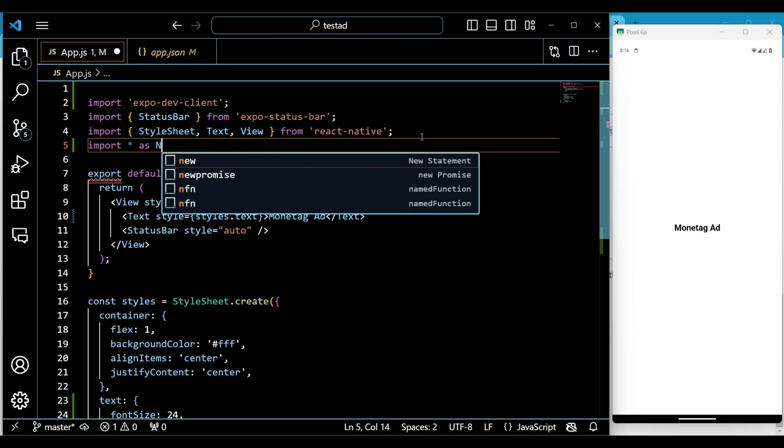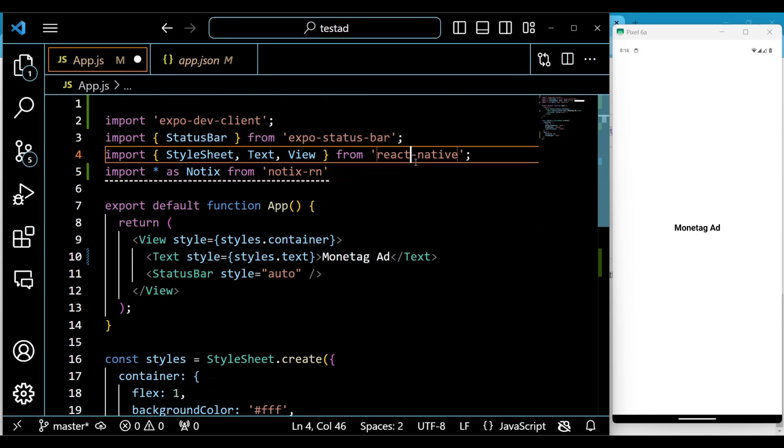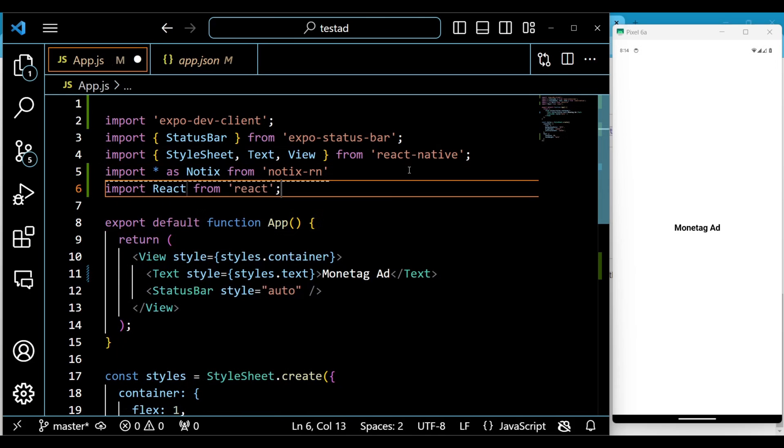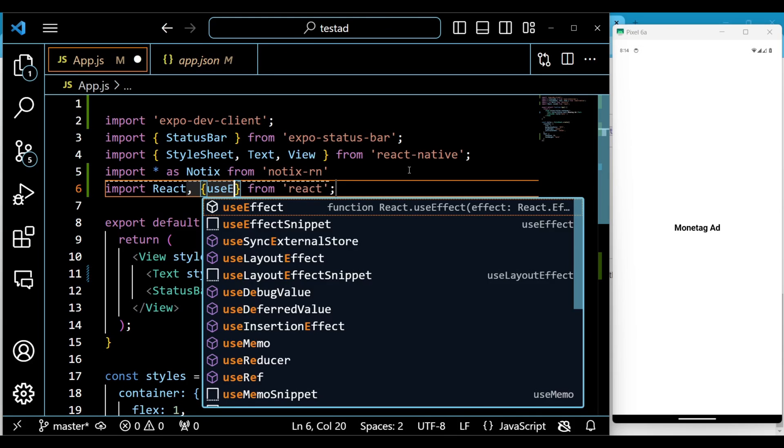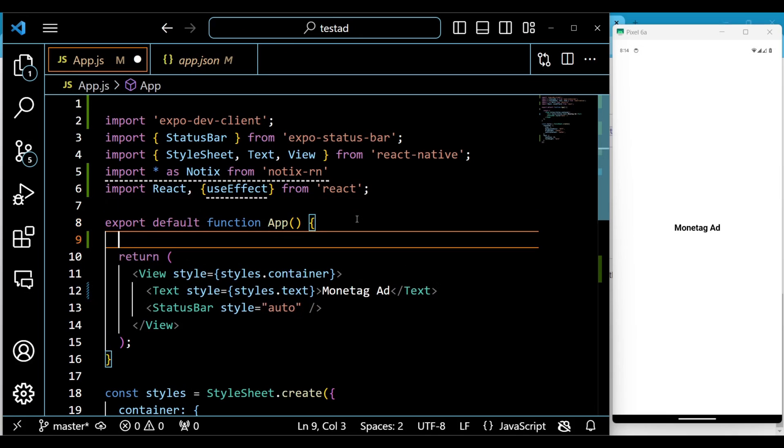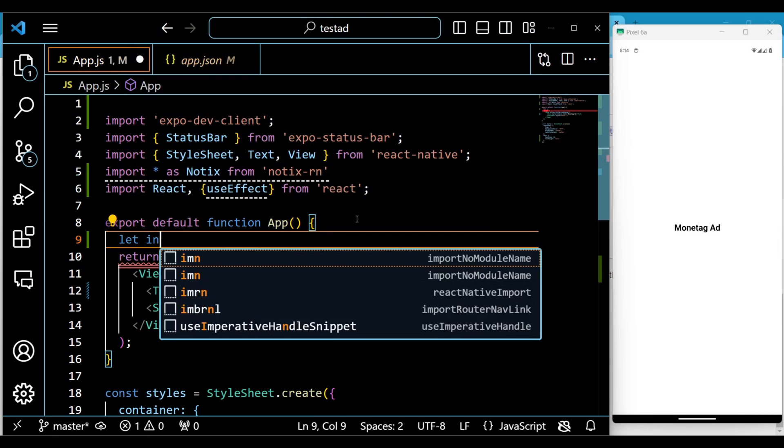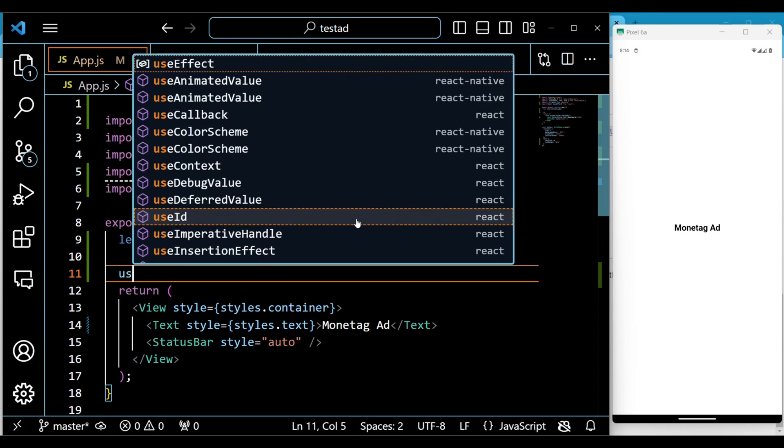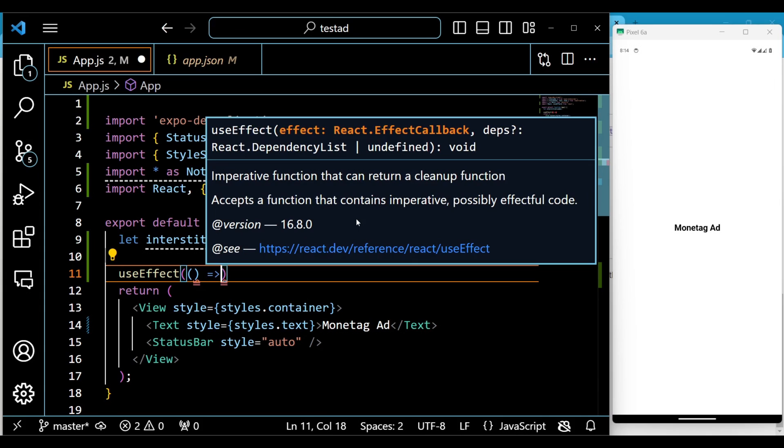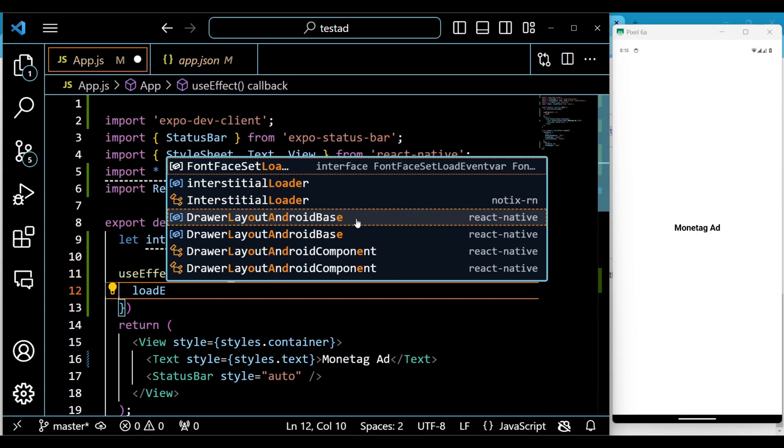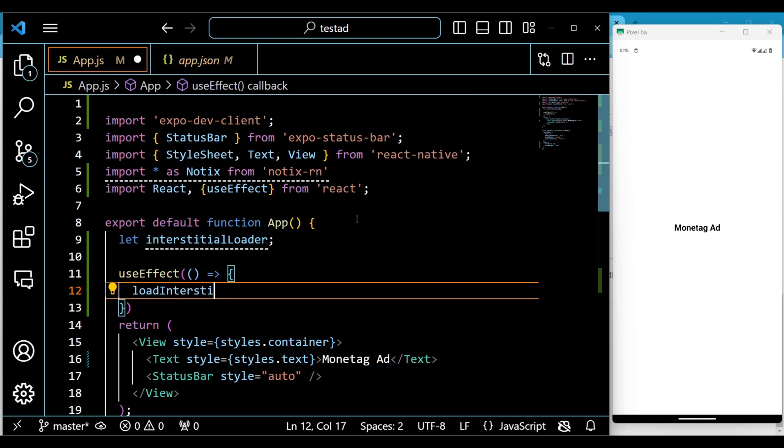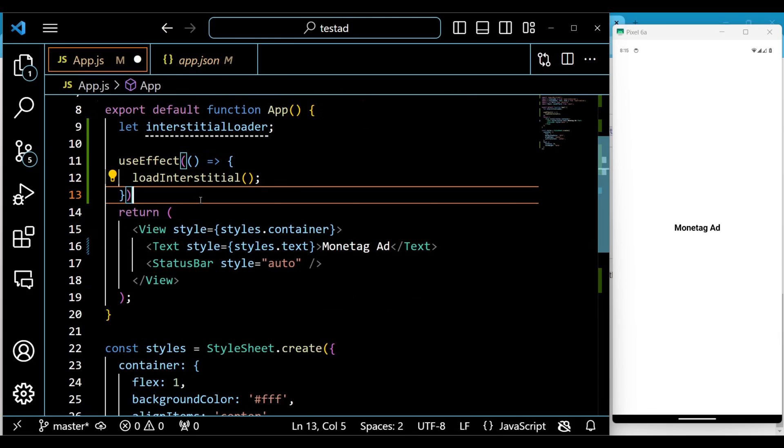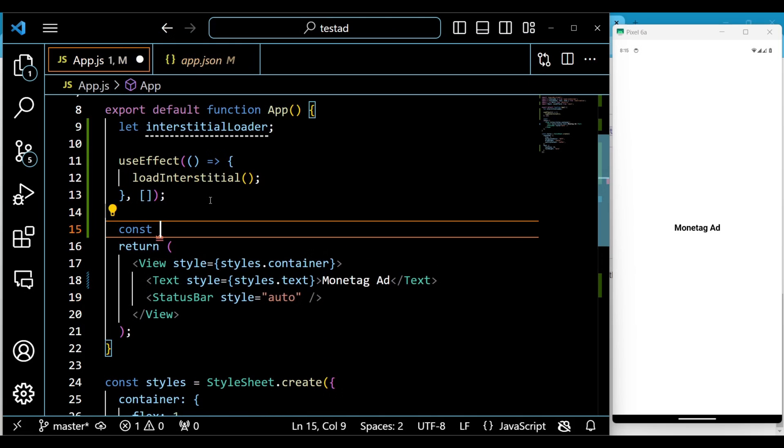First, we will start by importing the required components. I declared a variable named interstitial loader, which will be used to store a reference to an interstitial loaded object. Next, we have a useEffect hook with a callback function as the first argument. Here, we call a loadInterstitial function, which is defined later in the code. This function is responsible for creating an interstitial loader, starting the loading process, and showing the interstitial ad when it's ready. The empty array means that the useEffect hook will only run once, after the first render of the app component.